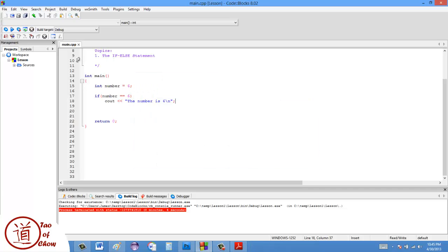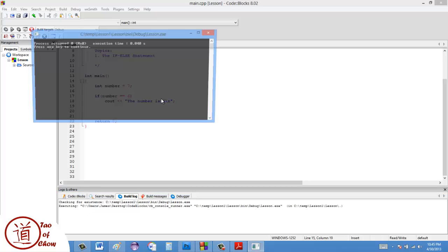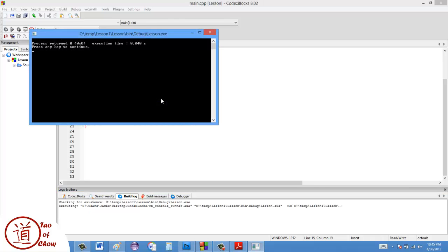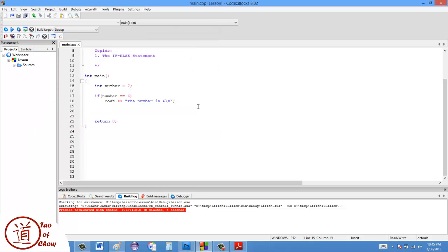Now let's say I set the number to seven instead. Now I'm going to ask if the number is six and see what happens. After compiling, it says nothing — showing that the computer will evaluate the condition either way. If the number is six, it does this; if not, then nothing.